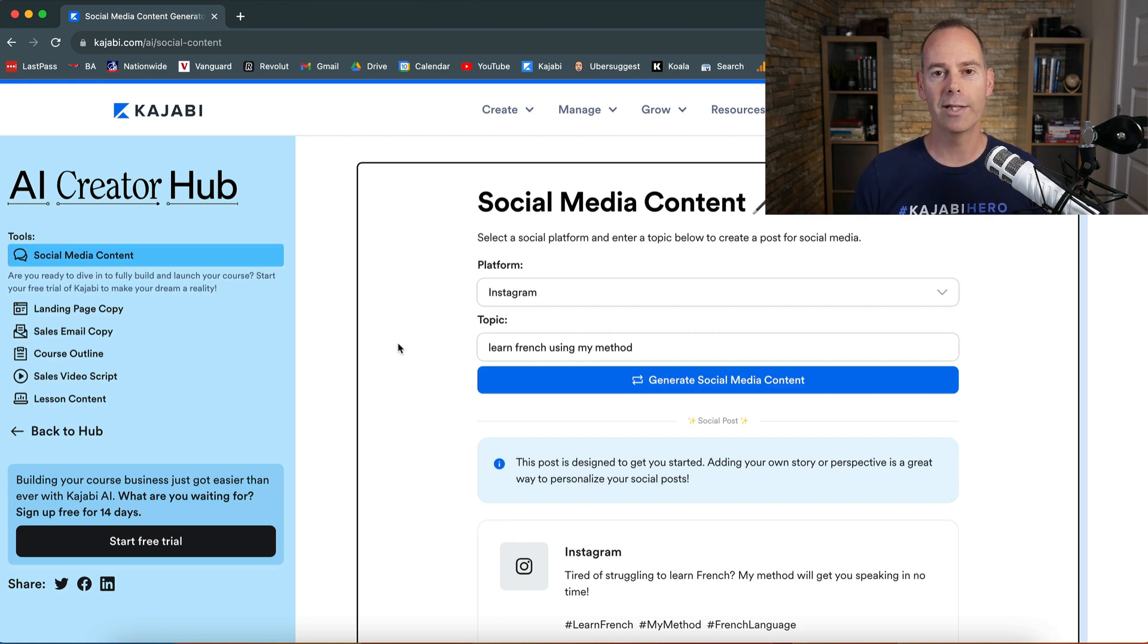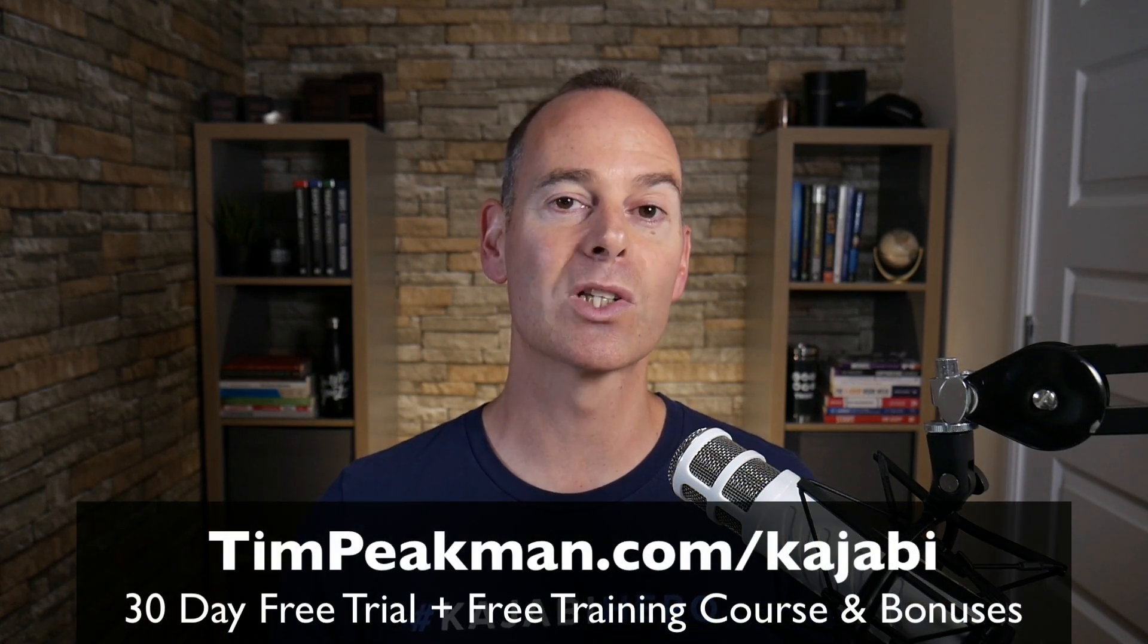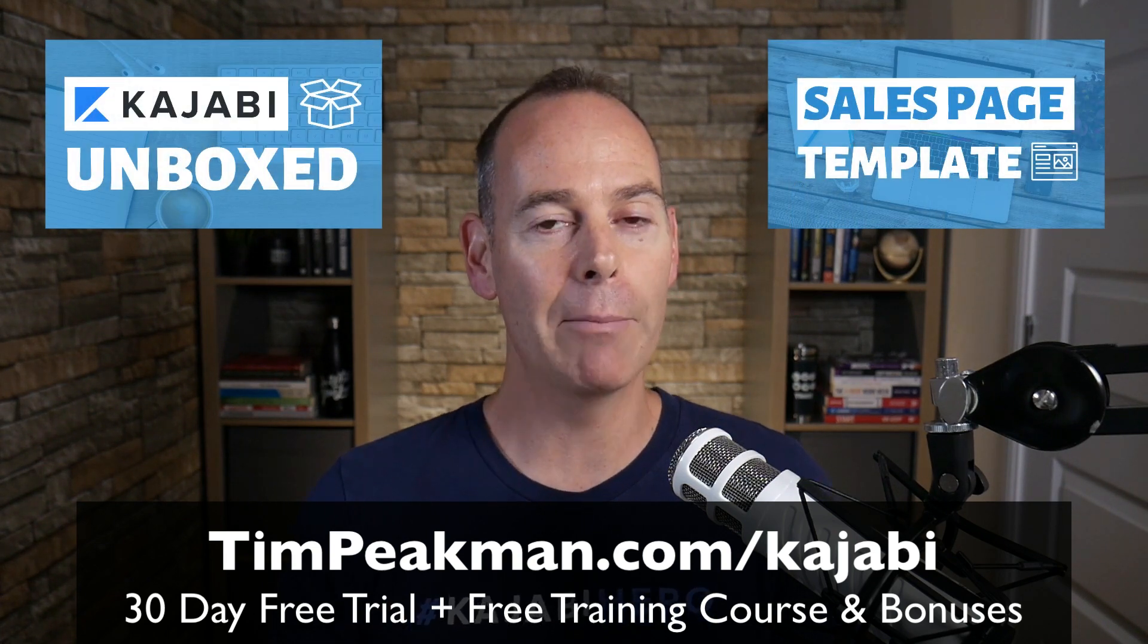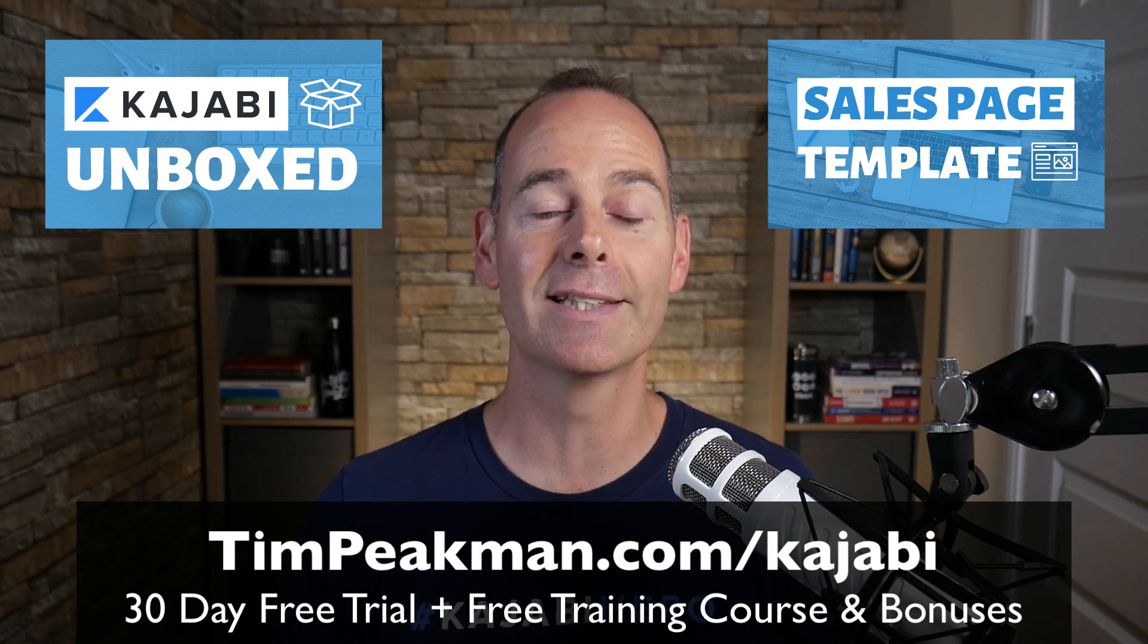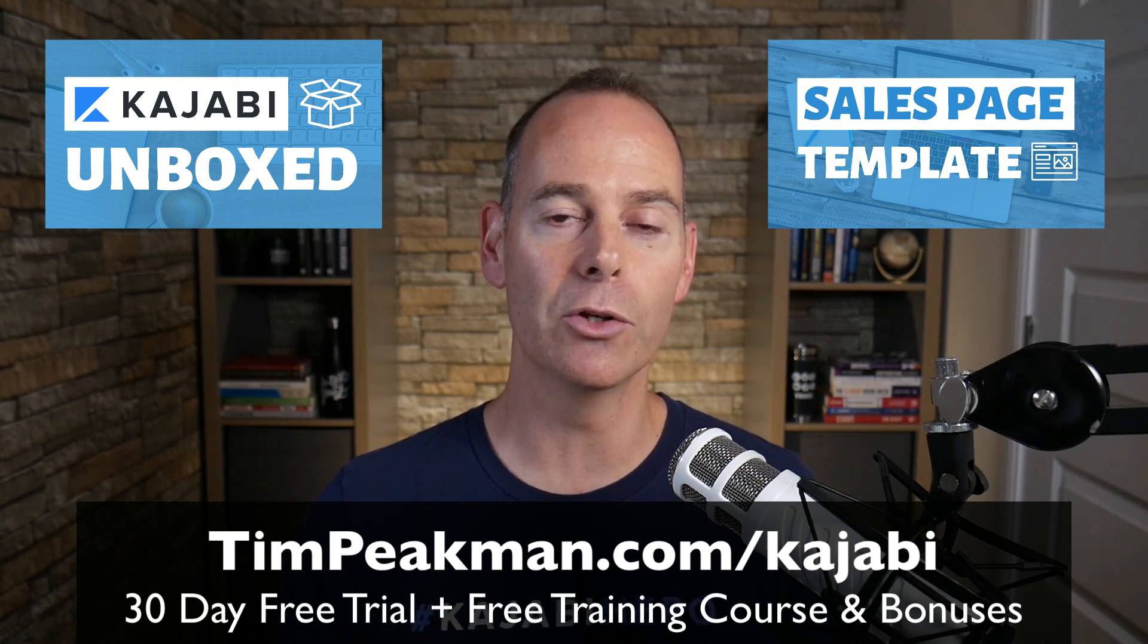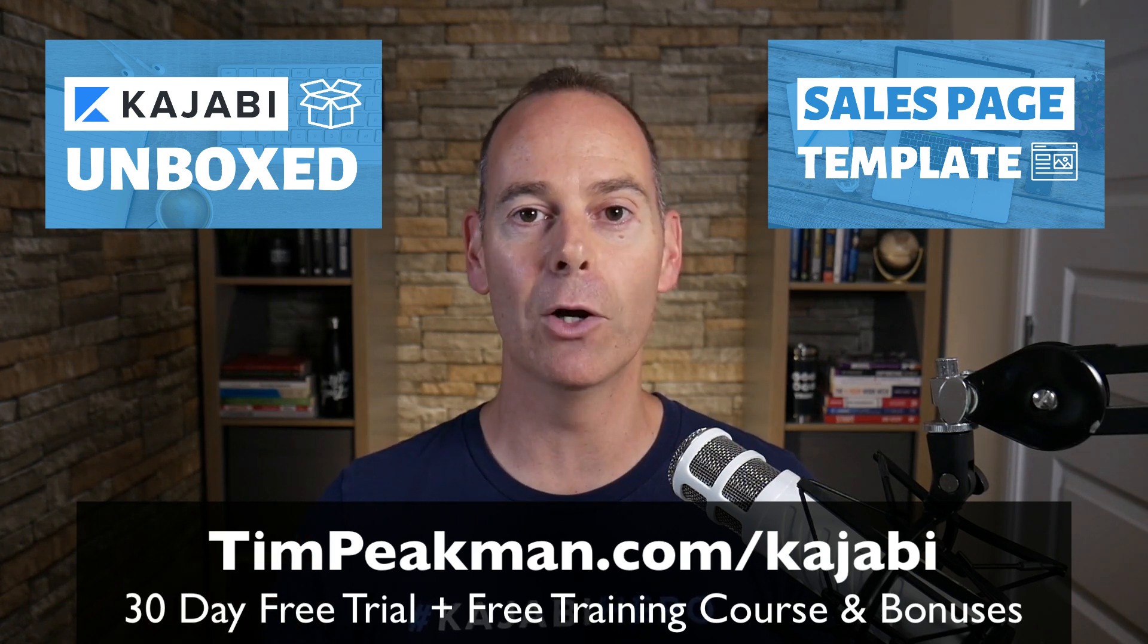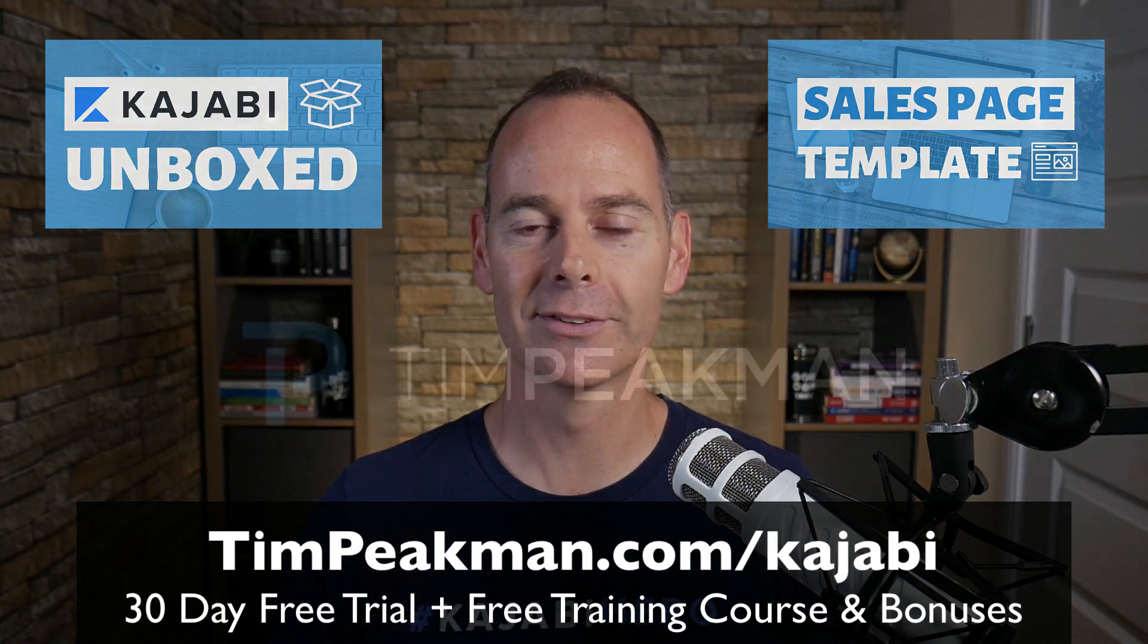So that's it, hopefully you found value in this training and you got something out of it and you managed to implement something. If you haven't done already, claim your free account. That link once more, head to timpeakman.com/kajabi and look for that free mini course I'll be granting you. Check your spam if it's not there. And if you are progressing past that 30 days and you become a paying member like me, just reach out to me, tim@timpeakman.com, and I'll grant you that second mini course which involves the sales page templates so you can just download them and upload them into your Kajabi account. And I look forward to seeing you on another video soon.